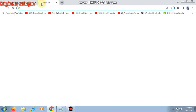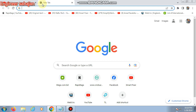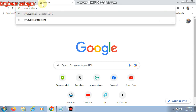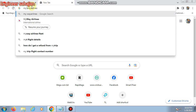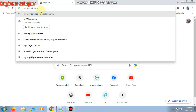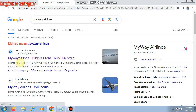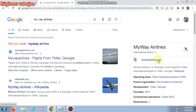First, open your browser and go to Google. Then type 'MyWay Airlines' — that is M-Y-W-A-Y Airlines. Find the MyWay Airlines link and interface in the results, then click on the website link.